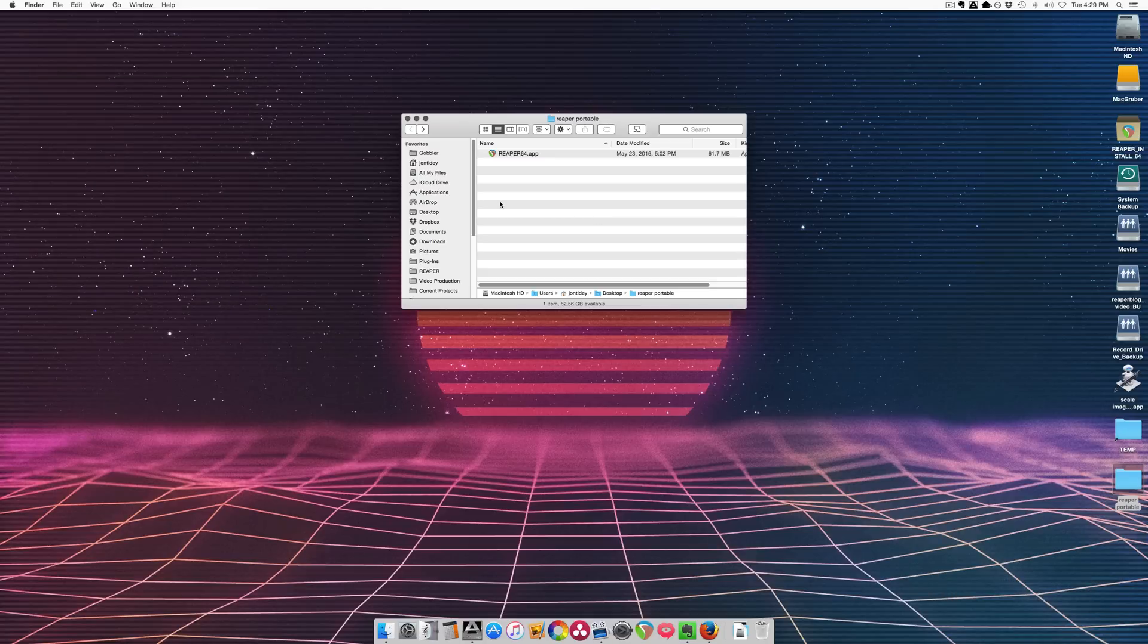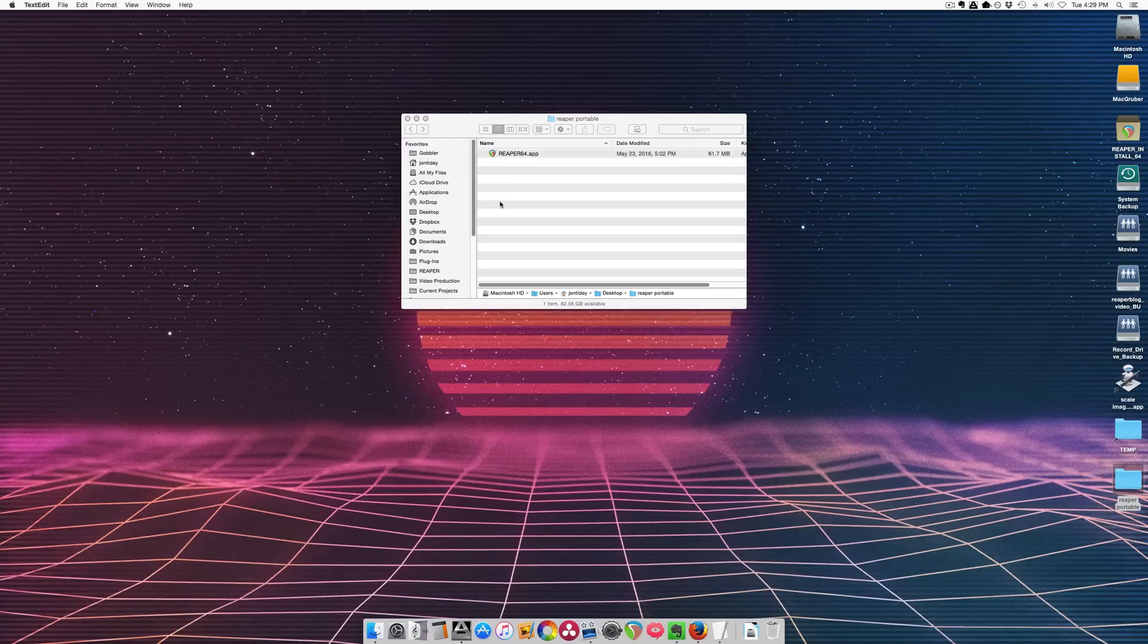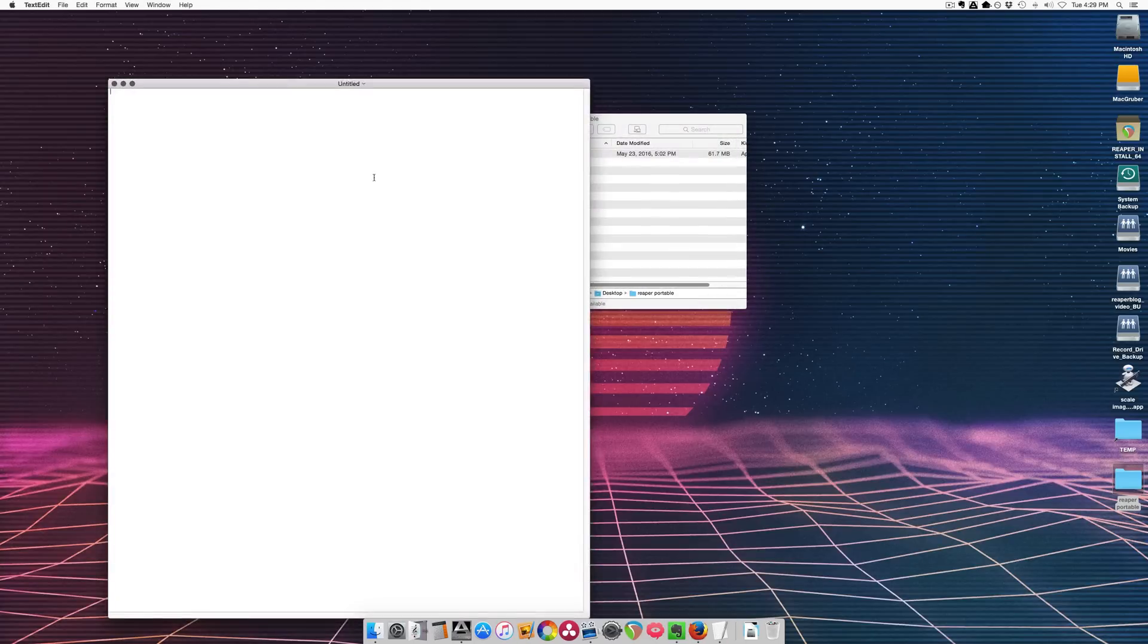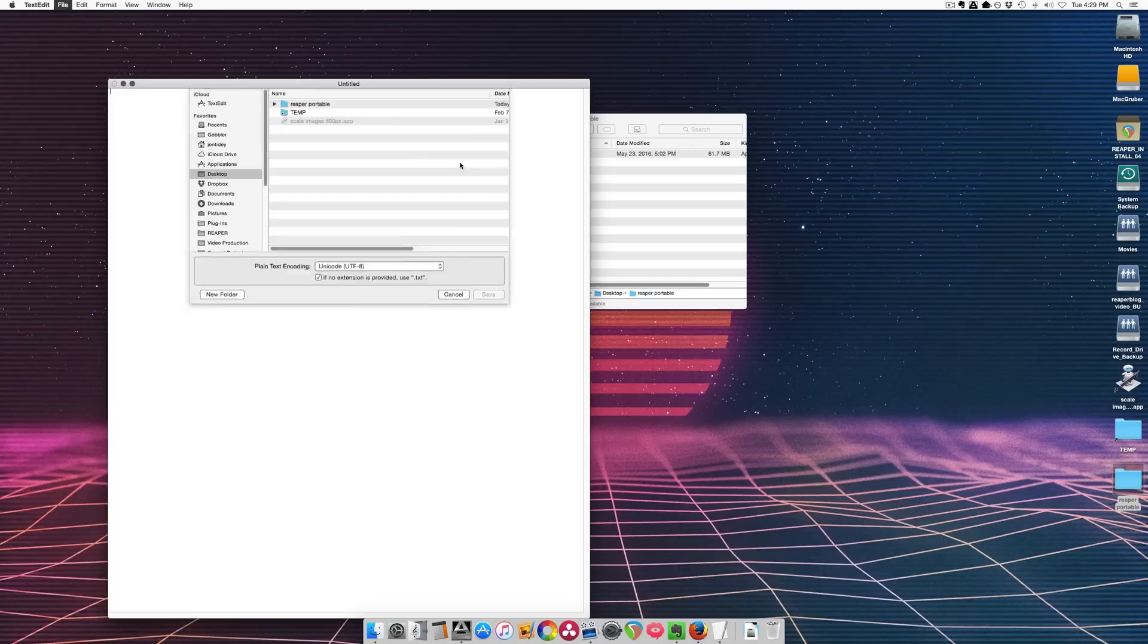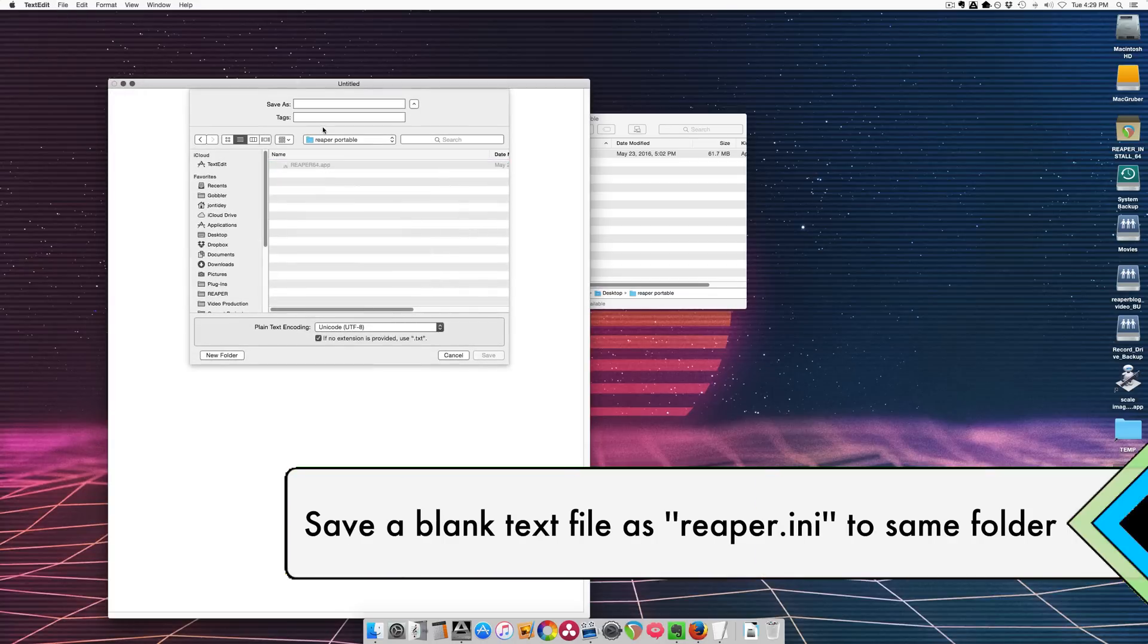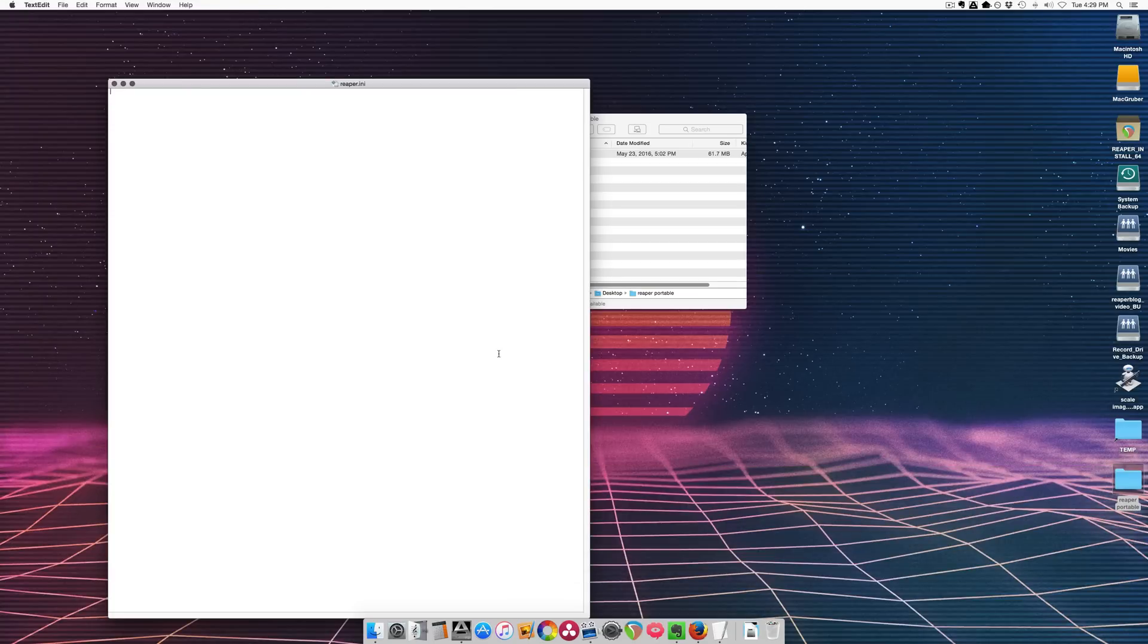And now here all I need to do is make a text file, a plain text file, you can use text edit, new document, I just go to save, put in Reaper Portable, save as Reaper.ini, save.